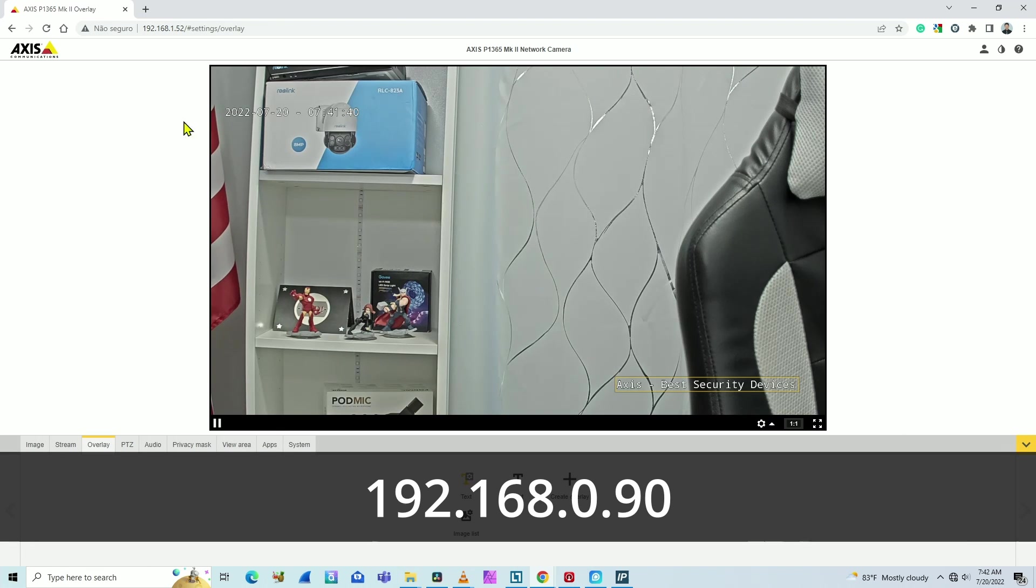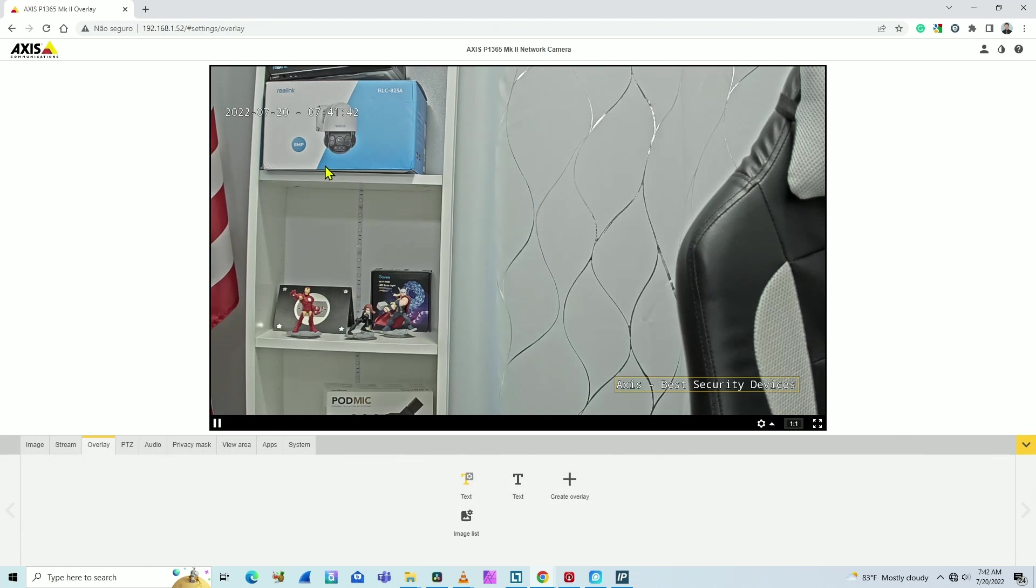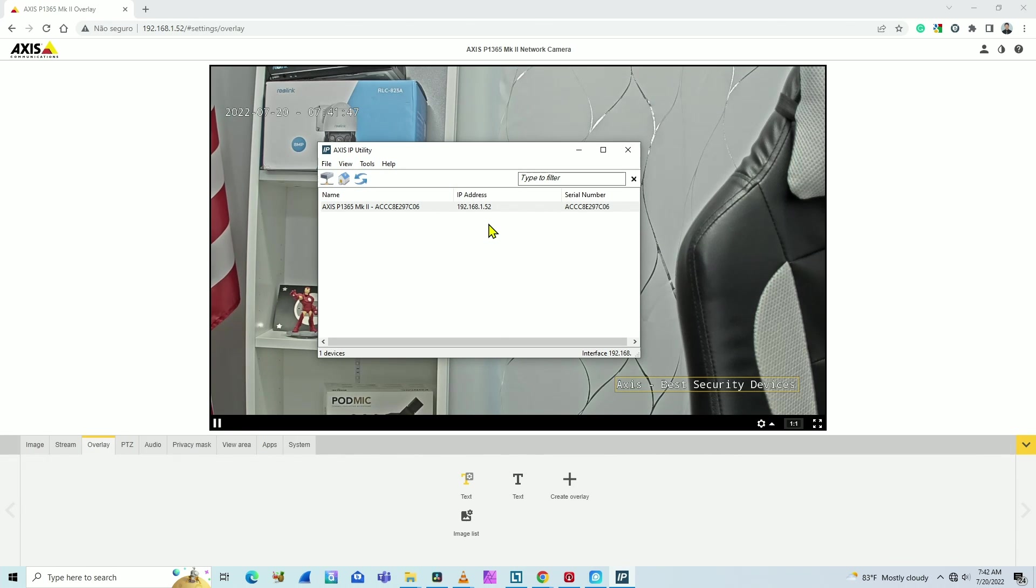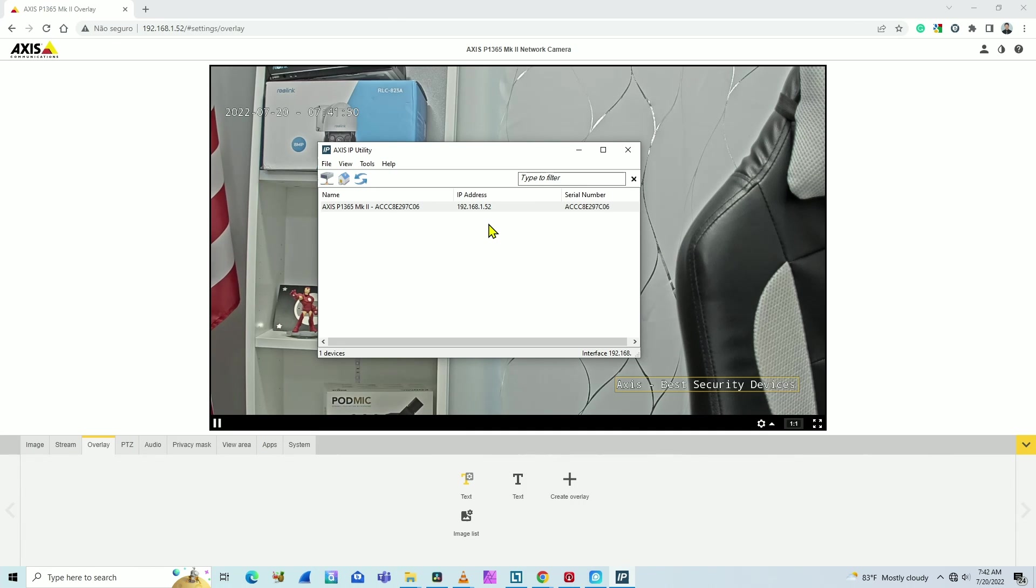The first time you connect to the camera, you can see the default IP using this Axis IP Utility here. My IP is different because I already changed it.